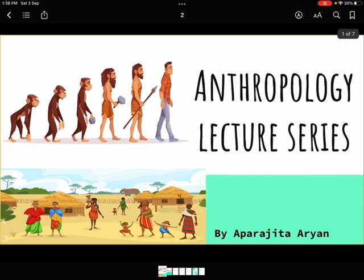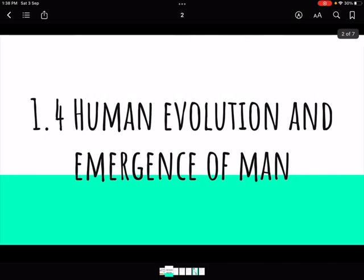Welcome to another lecture in the anthropology lecture series. We have skipped section 1.3 because it was already covered in the introduction videos on day one, day two, and day three — if you have any doubts, please watch those videos again. Now let's focus on the important topics. 1.4 is our starting point today.